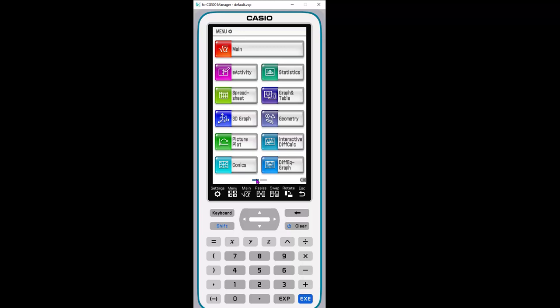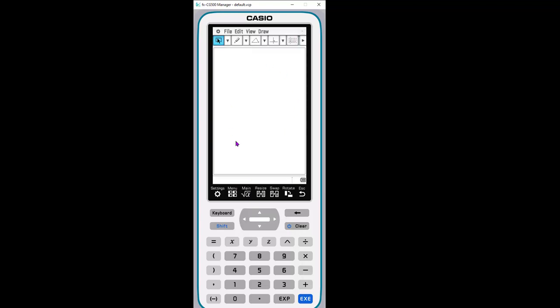I'm using the emulator, so I'm going to change the view to the resizable one because then I have a lot more screen, but I did want to start off in what the students would see. When we go into the geometry app, this is their workspace, and they can use all of their tools up here.